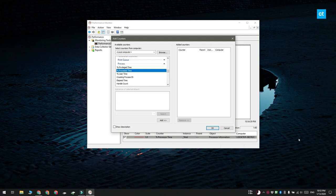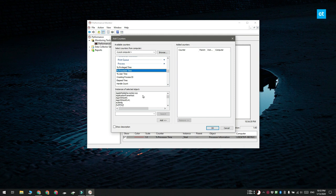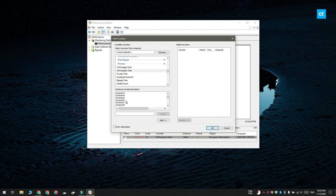Once you do that, the section for instances of selected objects will populate. Look through this column and you'll find all the processes currently running on your system. Select the one for the app you want to monitor. For example, if I want to monitor Chrome, I'll select all the instances of Chrome, then click Add.